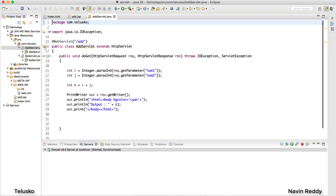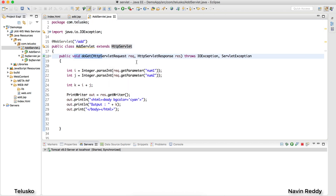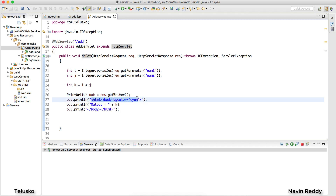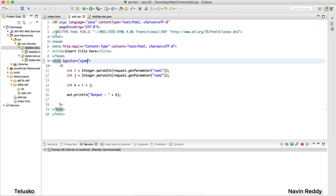So which is better — JSP, right? In a servlet you have to extend a class, override a method with two parameters, create a PrintWriter object, and if you want to design anything you have to write HTML tags inside Java code. In JSP it's much simpler — HTML and Java code are separated and everything works fine. But then why learn Servlet if JSP is so good? We'll cover that in the next video — whether we can use JSP and Servlet together. I hope you enjoyed this video!